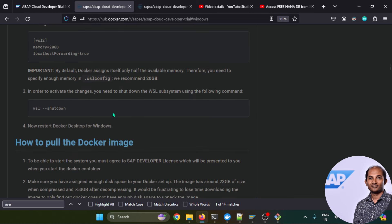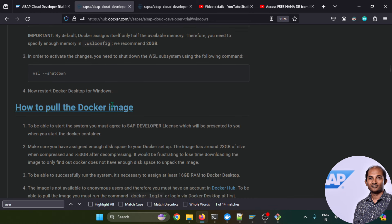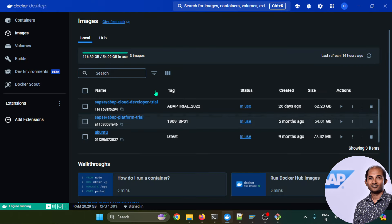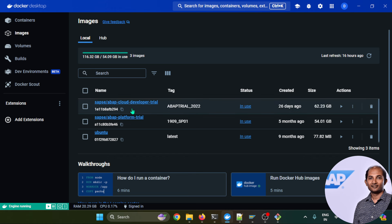After this is done and your hardware requirements are all set, then the next step should be you have to pull the Docker image. We are using Windows Subsystem for Linux and we will be requiring Docker software or Docker for Windows. This is the software that I have already installed and this is the image that I have already downloaded.